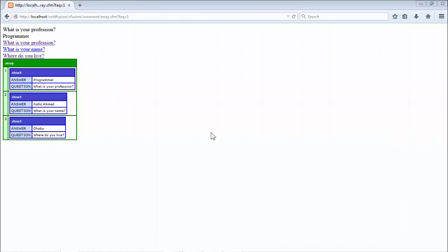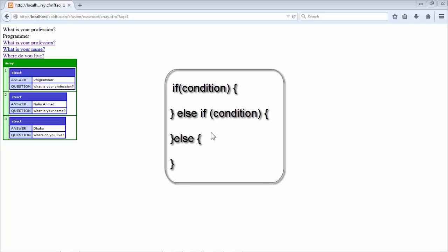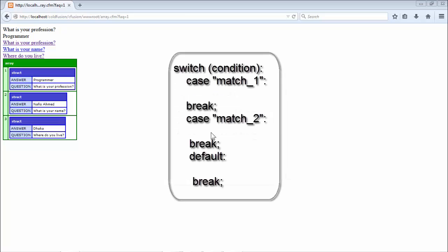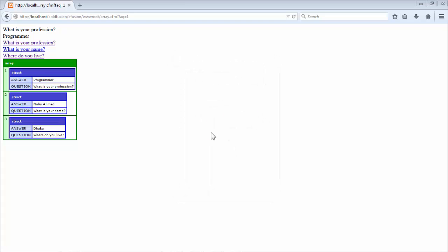The next thing we're going to move into is conditional statements and the comparison operators used with them. There are two flavors of conditional statements: the first is the if, else if, and else statement, and the second is the switch, case, default statement. Both have their functionalities from different perspectives, but both are used to control the flow of the program.